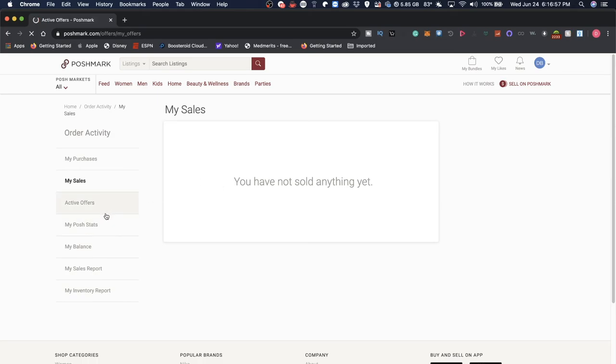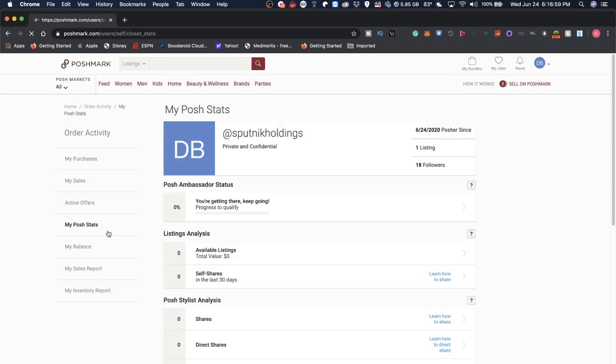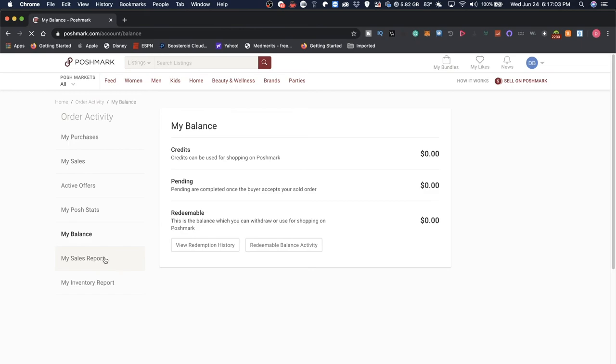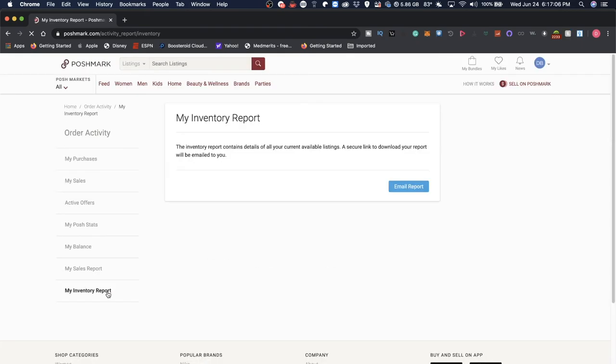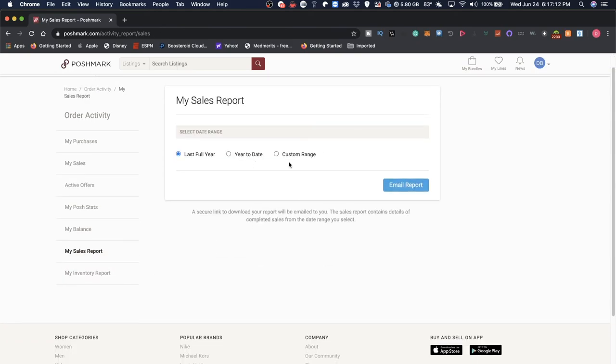You have active orders, your Poshmark status, your balance, and your sales and inventory reports that you can either get by email or they can be generated via that platform.